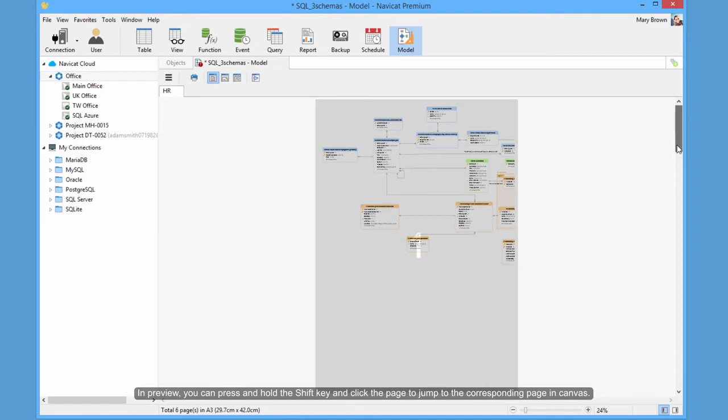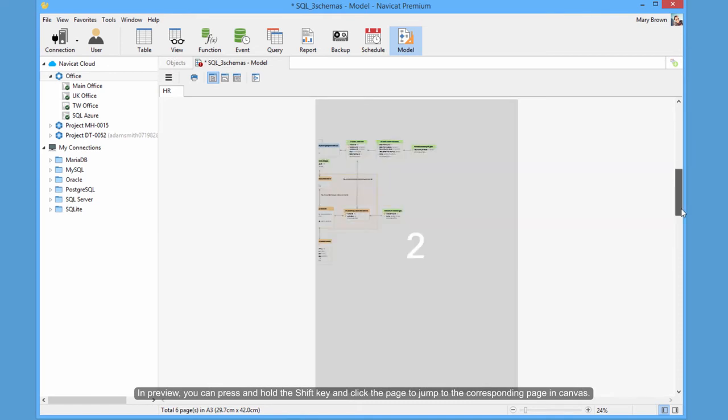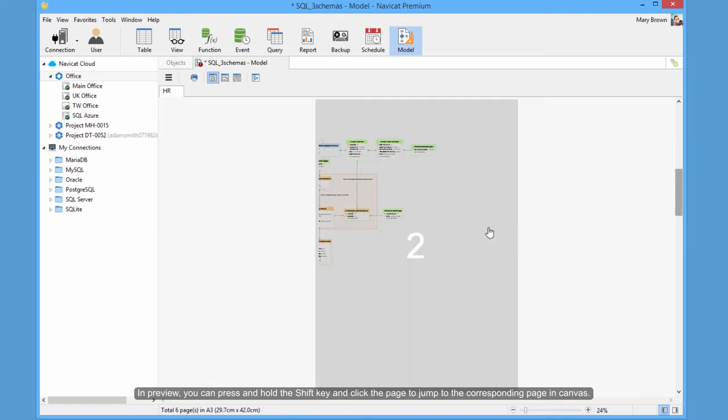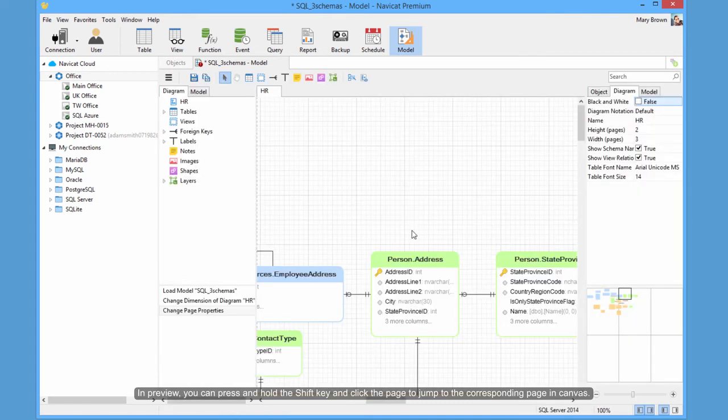In Preview, you can press and hold the Shift key and click the page to jump to the corresponding page in Canvas.